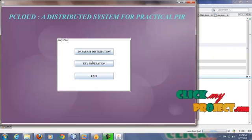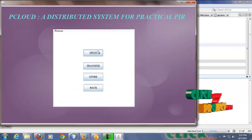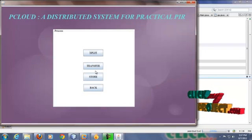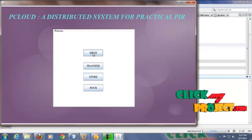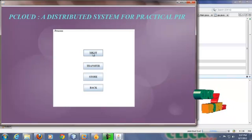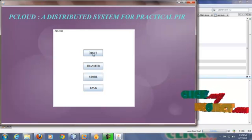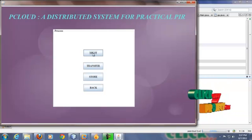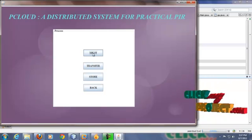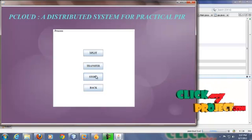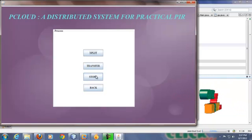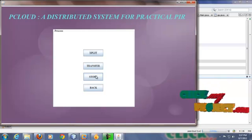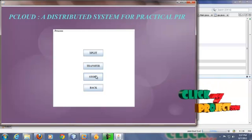In database distribution, we are going to do three operations: split, transfer and restore. In split, whole database is divided and distributed among the PIRs. In transfer, the split database is transferred to the PIR1 and PIR2. Here in store, we are going to keep number of databases transferred to PIR1 and number of databases transferred to PIR2.